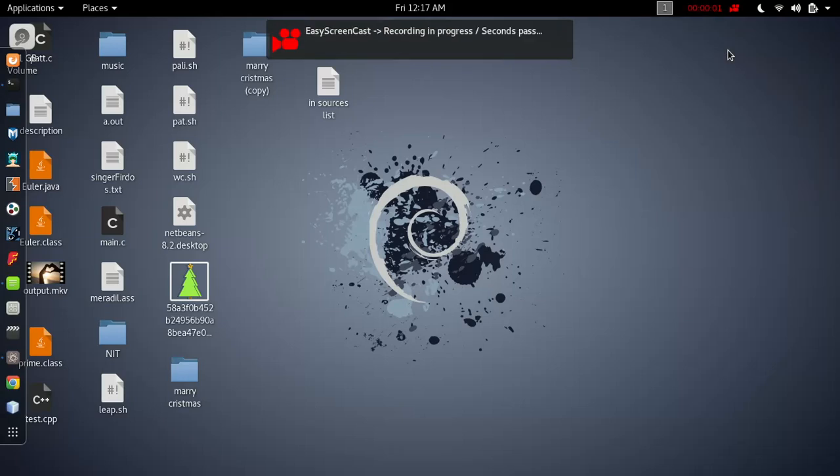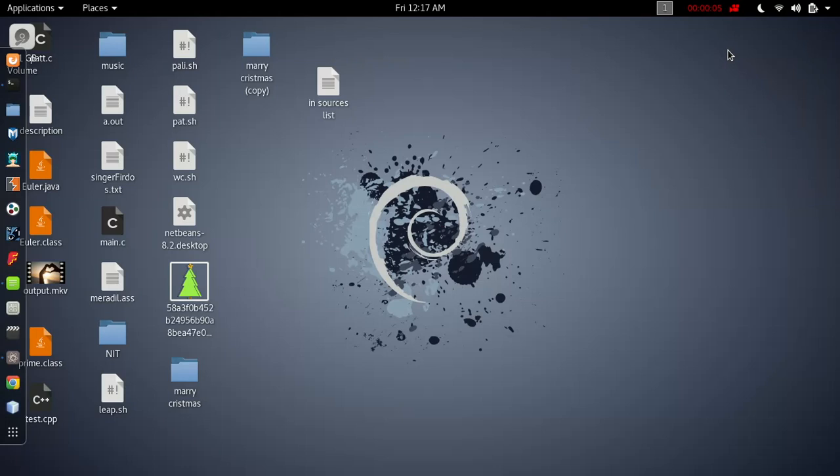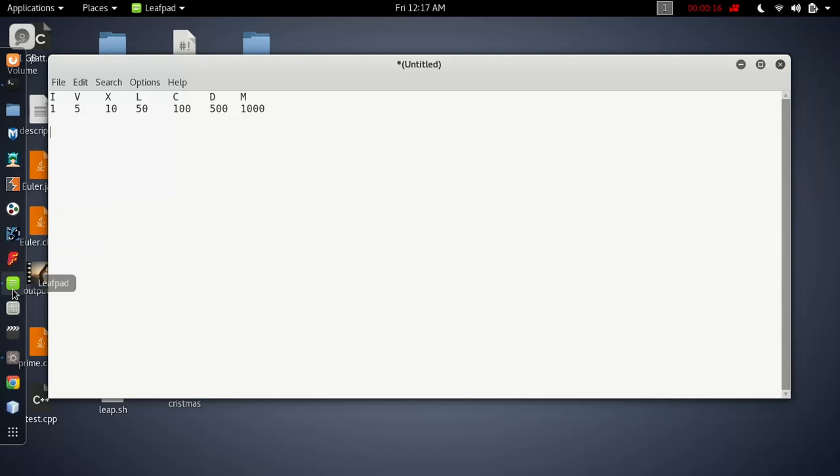Hey friends, I hope you're all doing great. Today we're going to write a simple Java program to convert Roman numbers to integers.